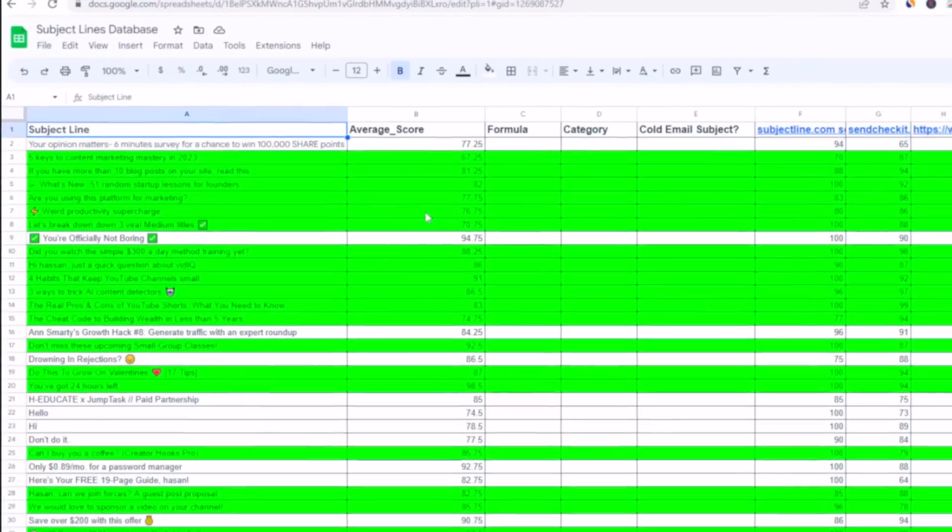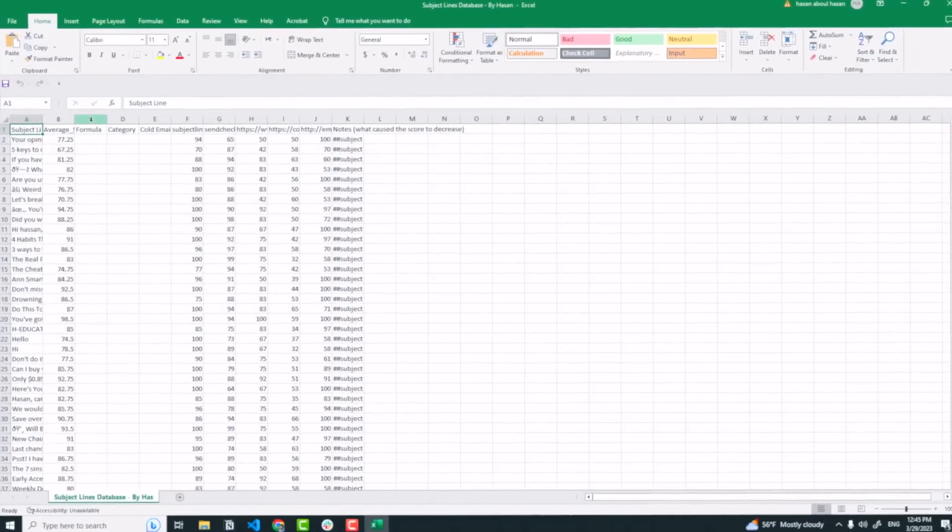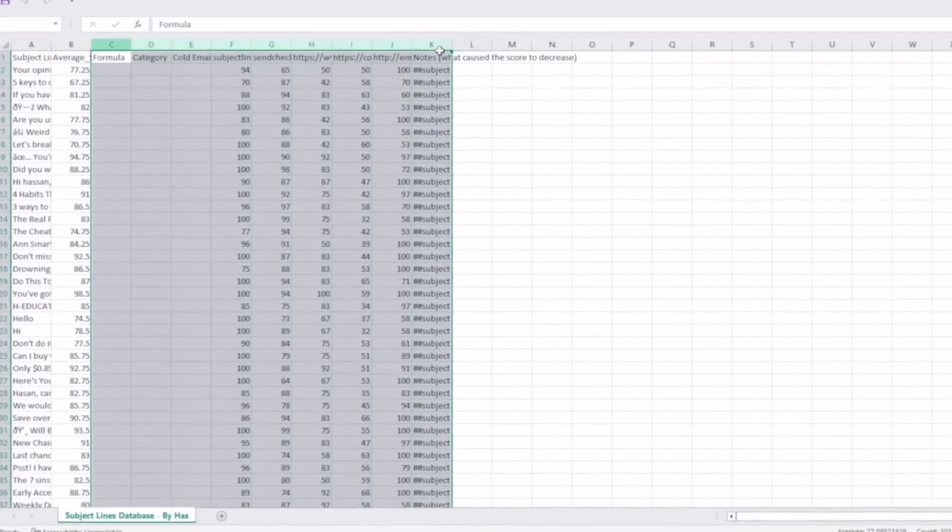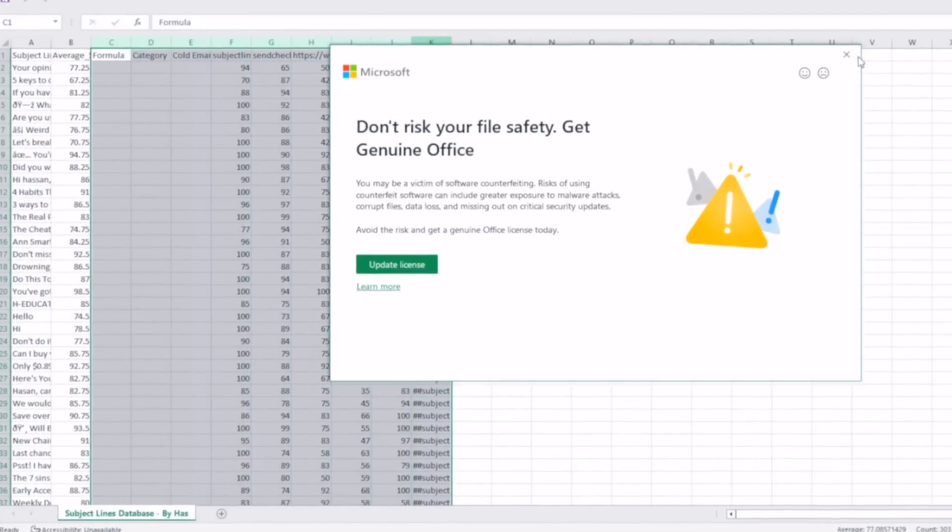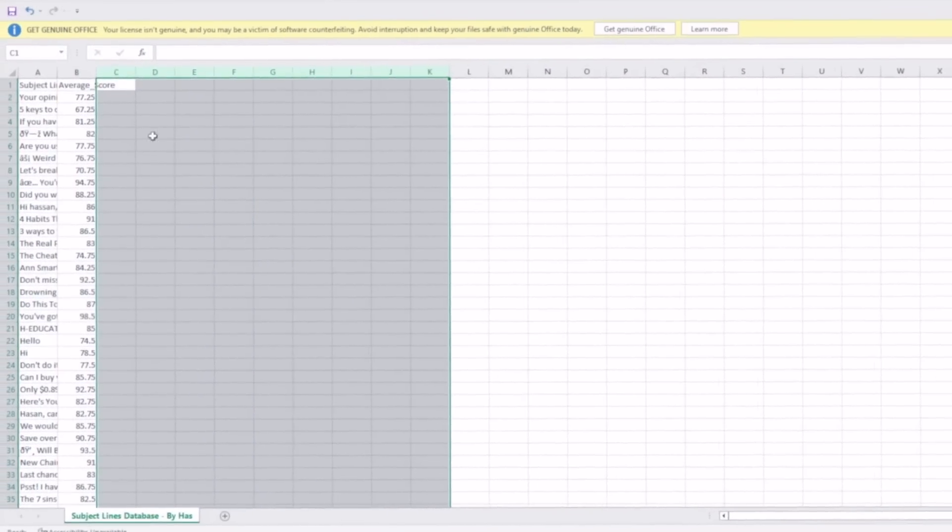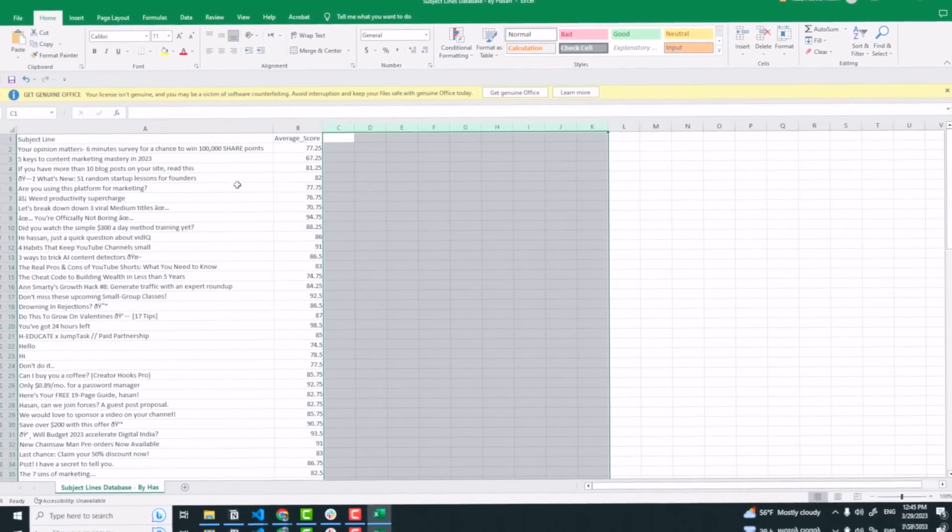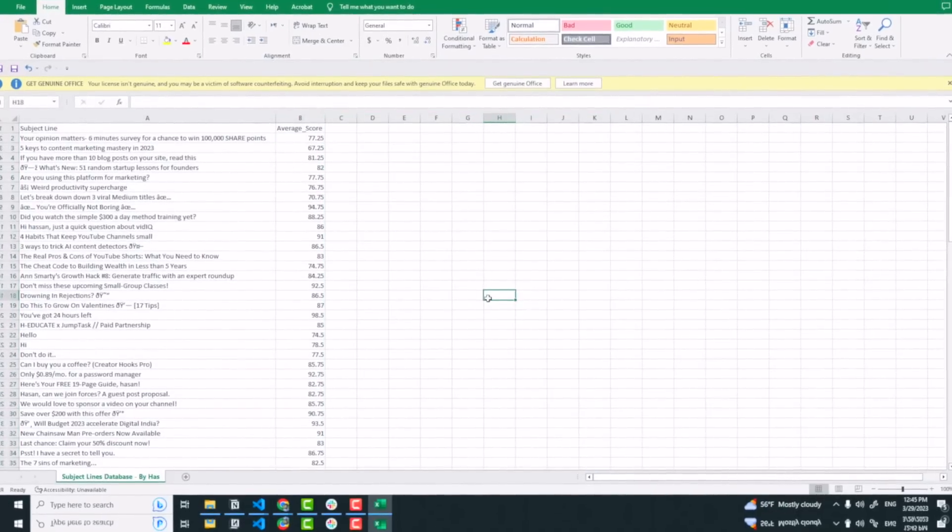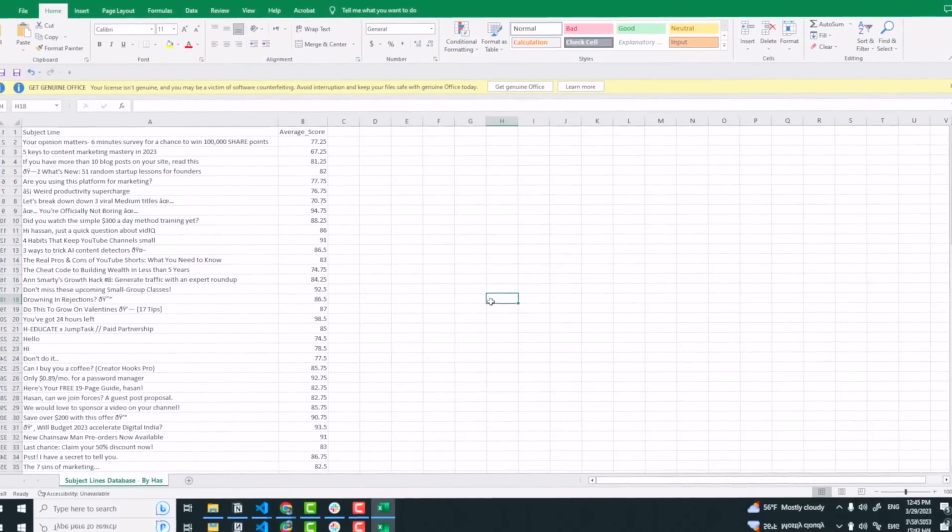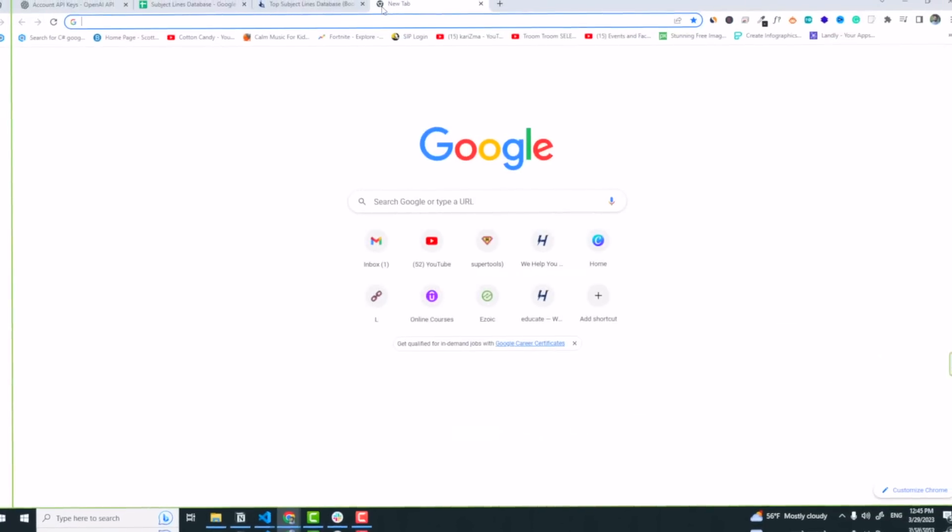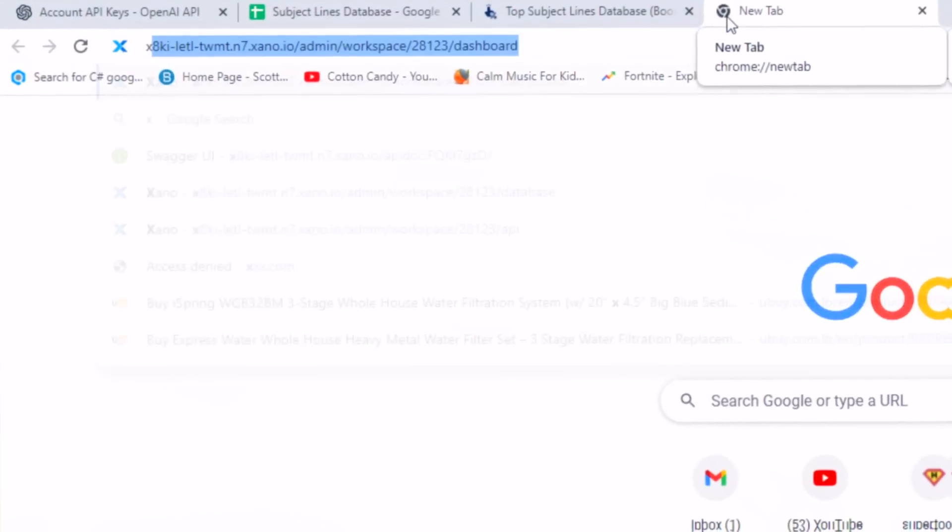So step one is to have this simple CSV file on my desktop. I will simply download it as CSV, and here we are. I need only the subject for now and the score to make things simple. Delete. So now we have the average score and the subject line.